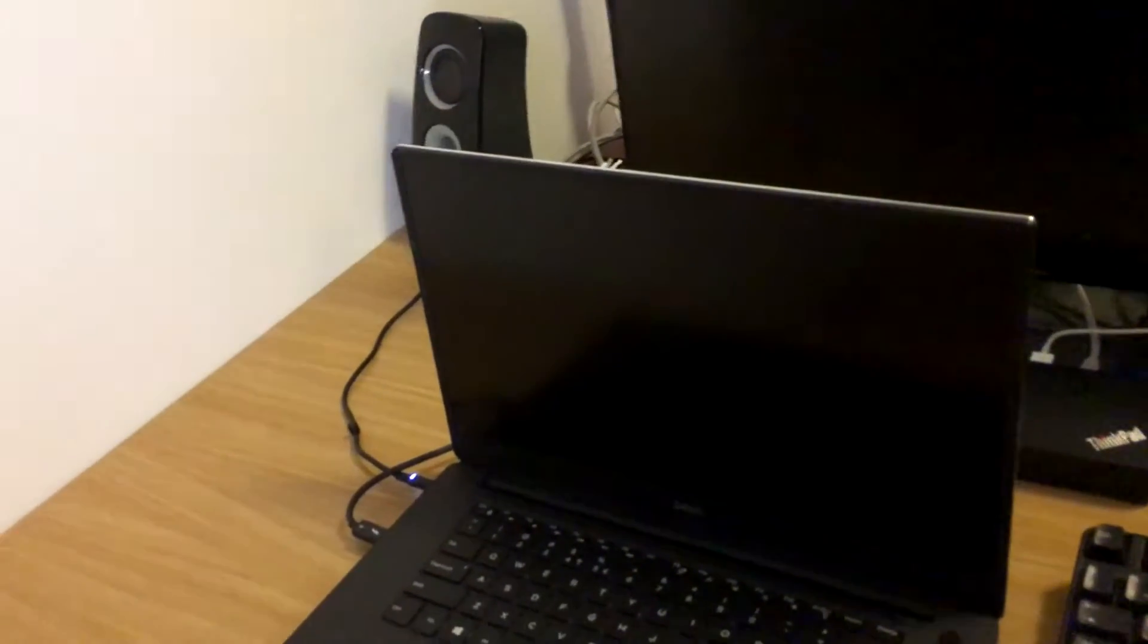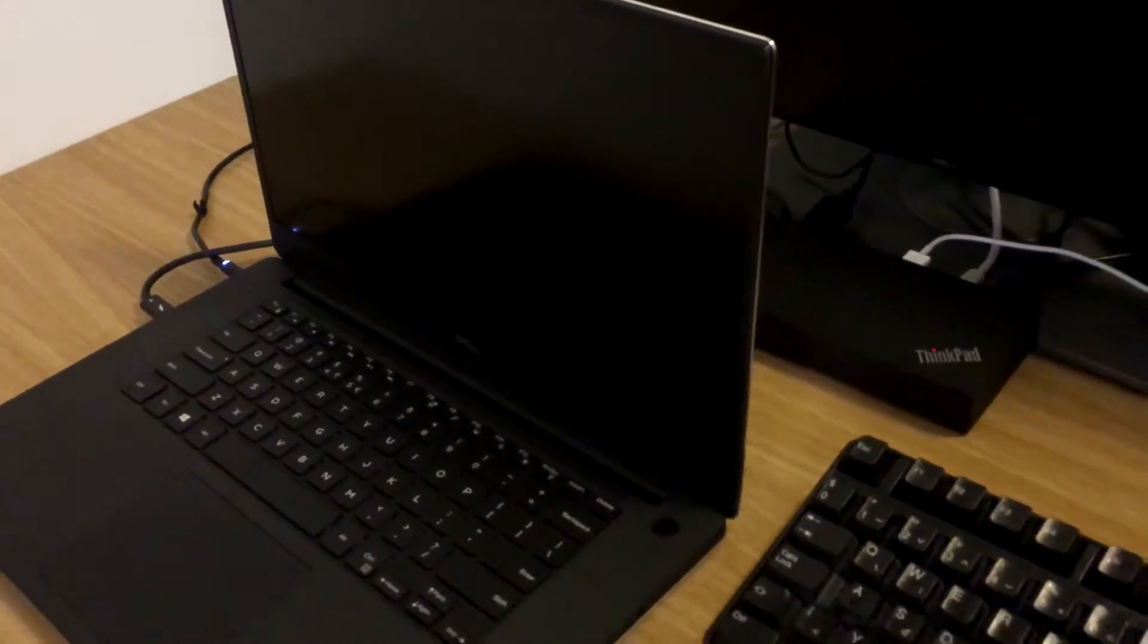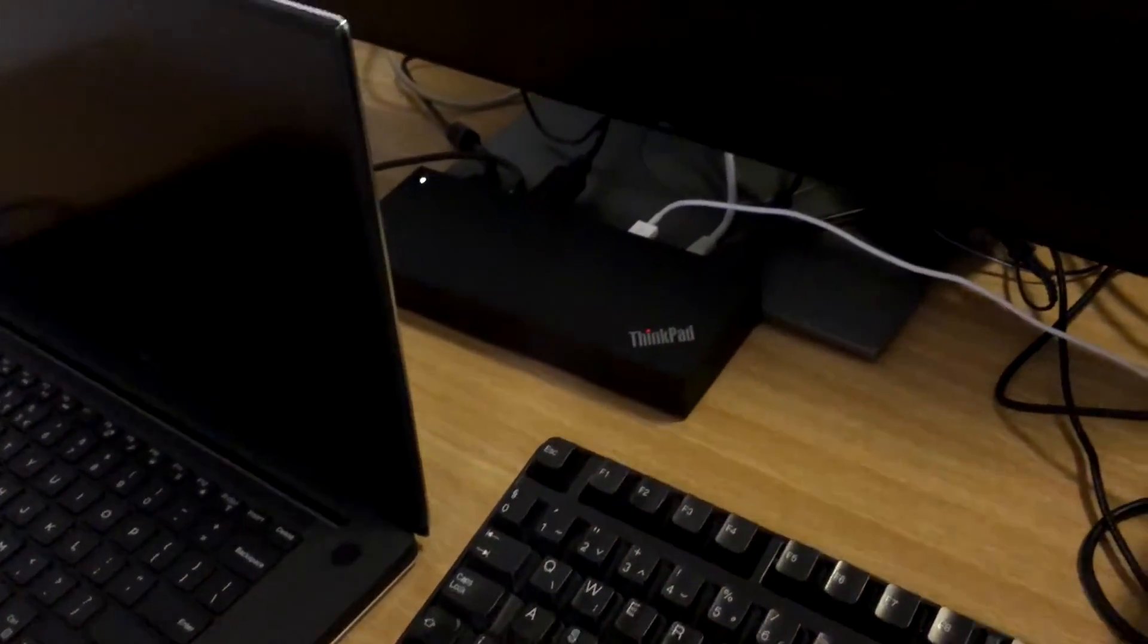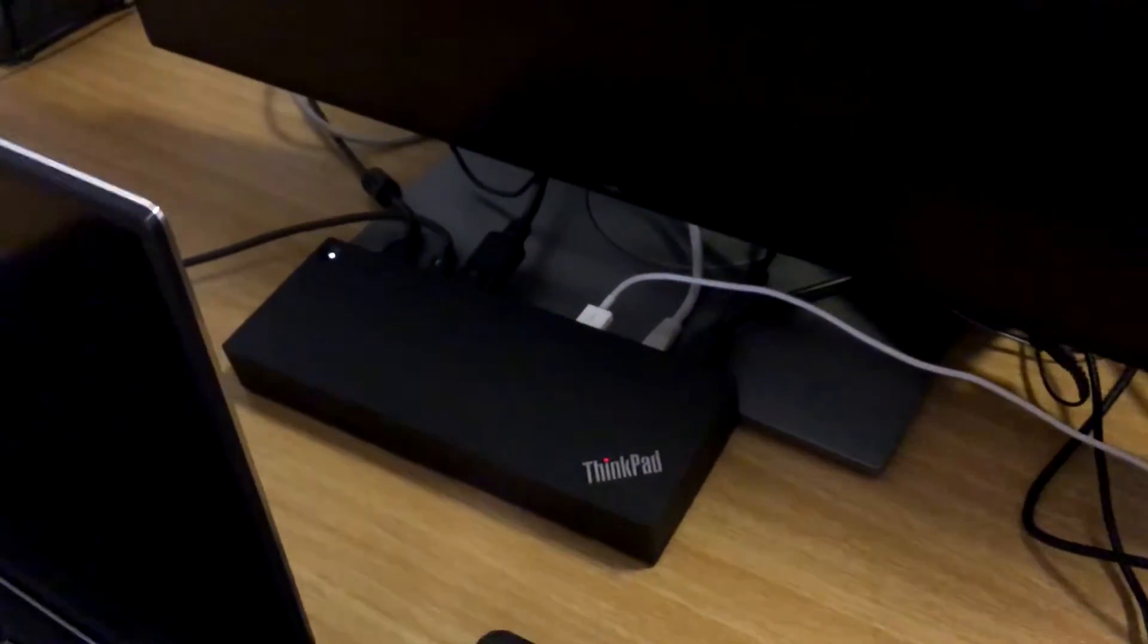So I googled a bit and found the Lenovo station, but I wasn't sure about its compatibility with Dell notebooks because I didn't find any useful info about that.